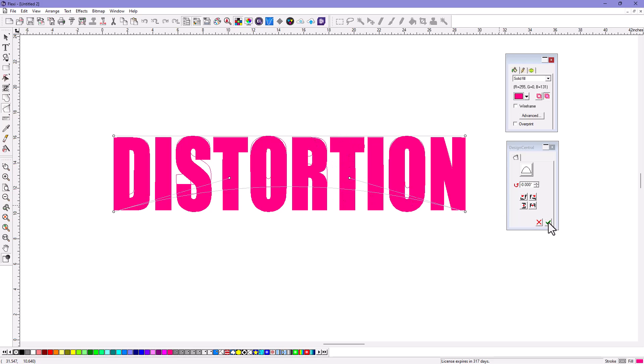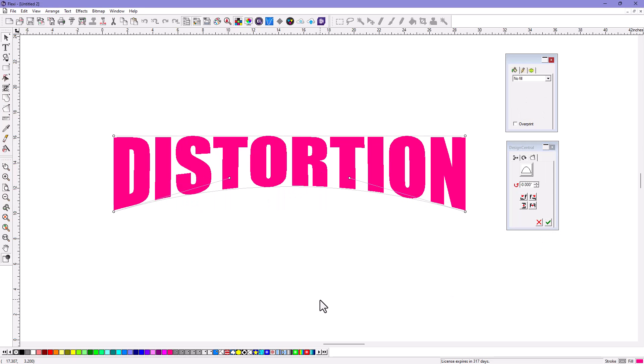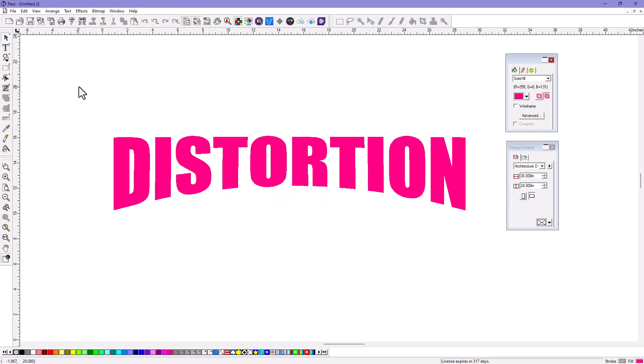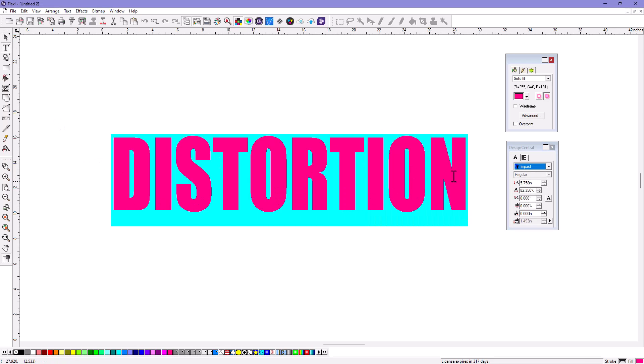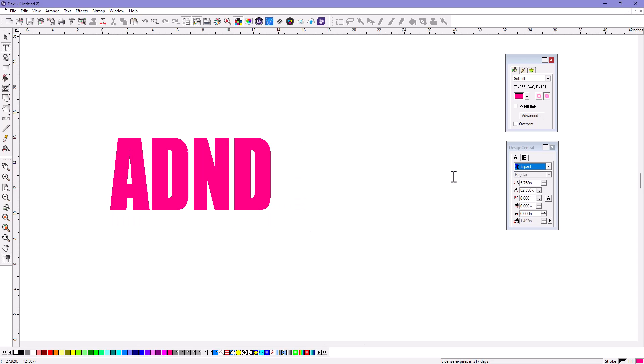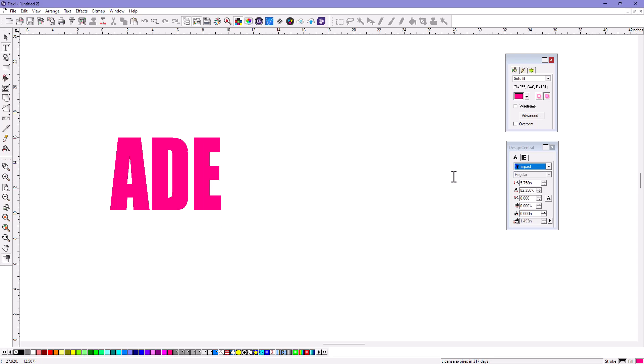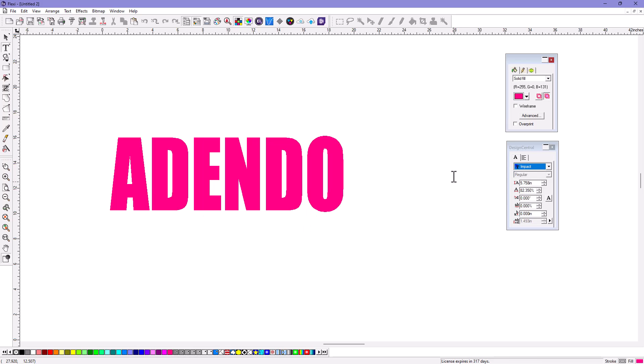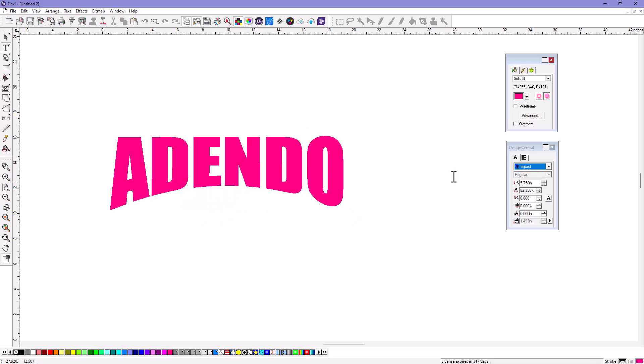Now I click that check mark, and sure enough, I've got my distortion. And don't forget, because it's Flexi, it's still text. So if you highlight this and just type in things like... There's my new word. It'll just reapply that distortion to it.